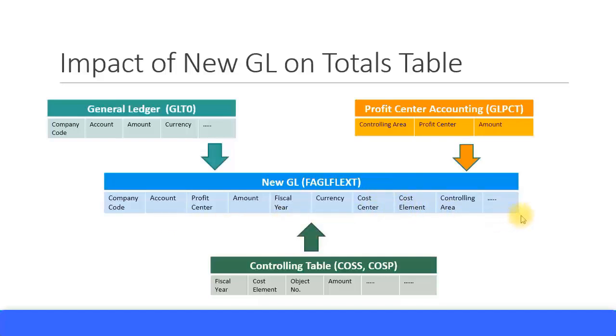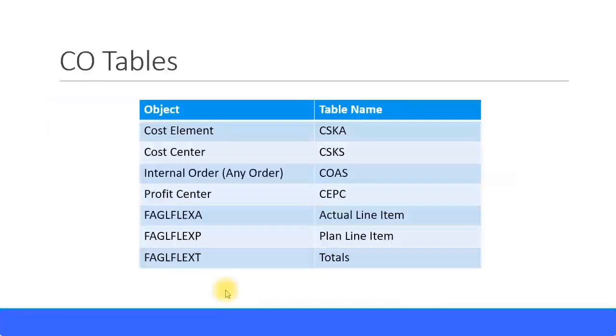Similarly for your line item reports, you can use the FAGLFLEXD or FAGLFLEXP tables. Now it's important that you should know some CO master data tables and some other transaction tables.